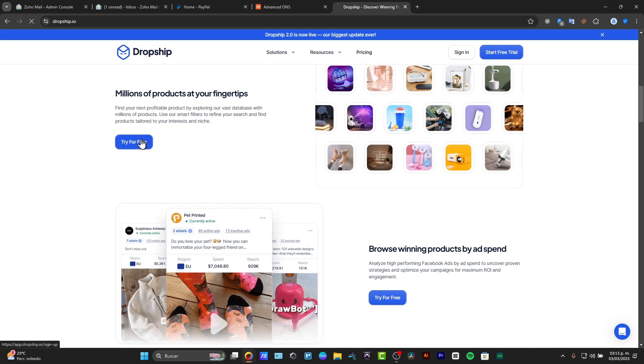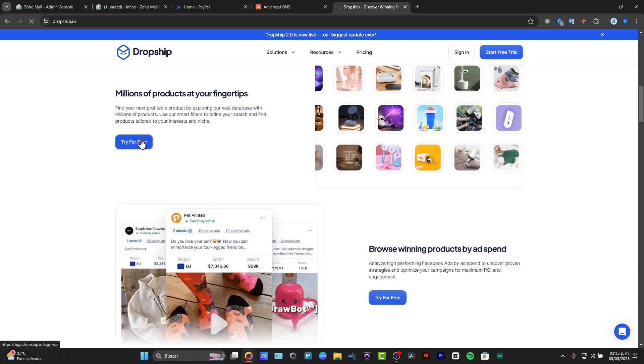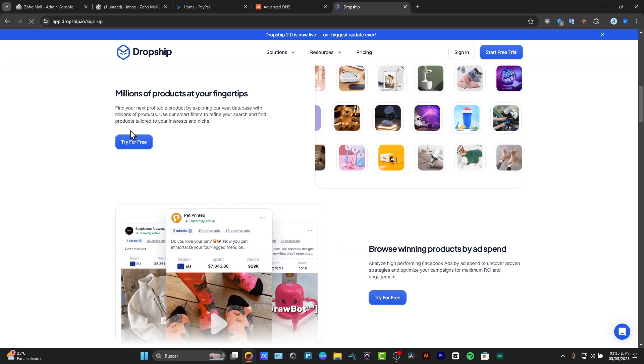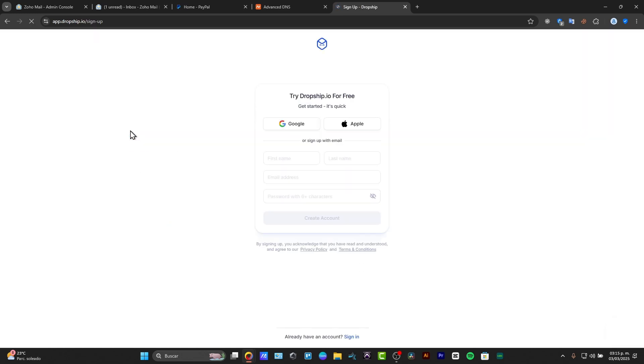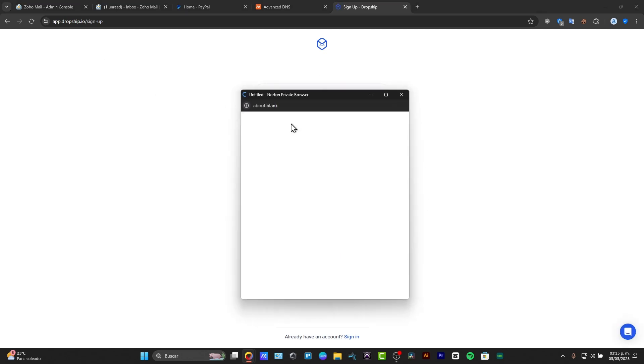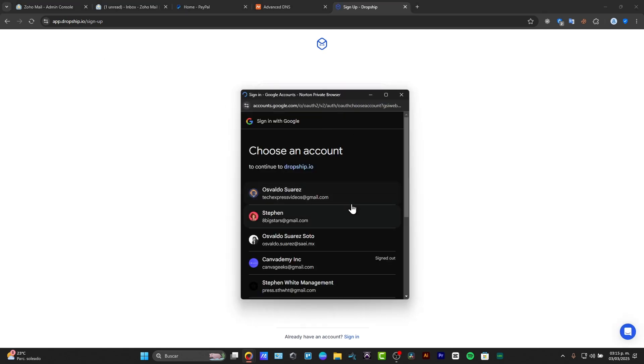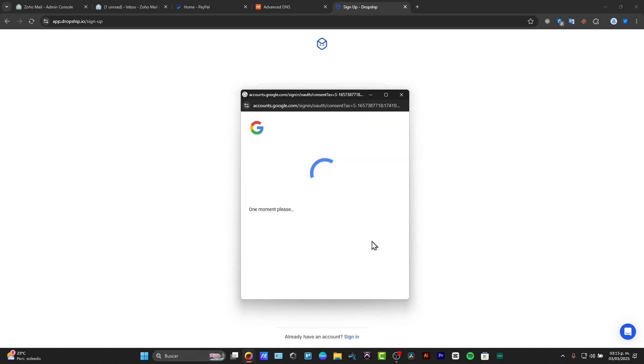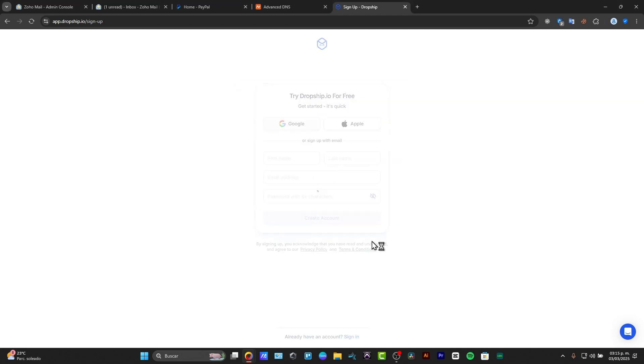I'm going to click into the option that says try for free. This should be sending us directly into the application of the Dropship sign up. I'm going to sign up with my Google account to make this process much faster and go for continue, and basic information should be loaded directly into the application.